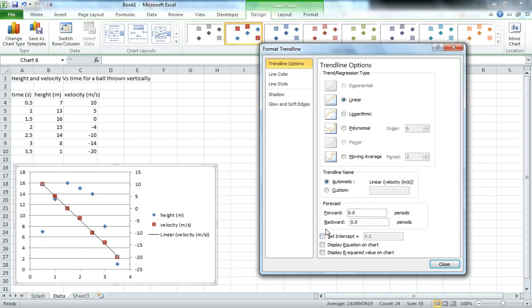We can then see a couple more options down here. We can display the equation on the chart, so we can make sure we can use that later on if we want to model how that velocity varies with time. And we can also display the R² value.